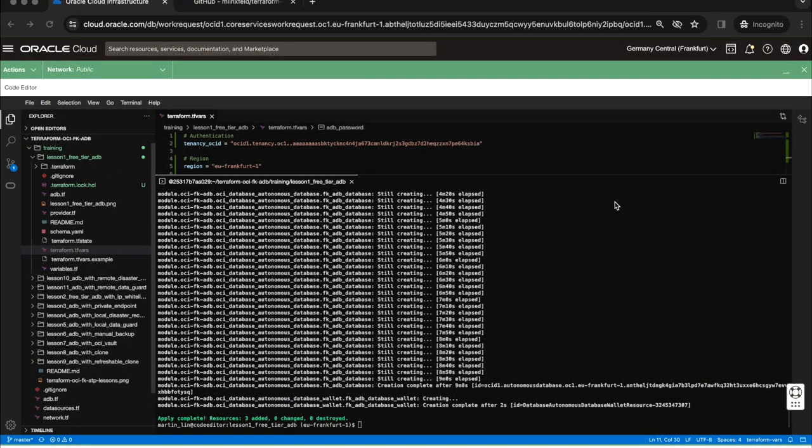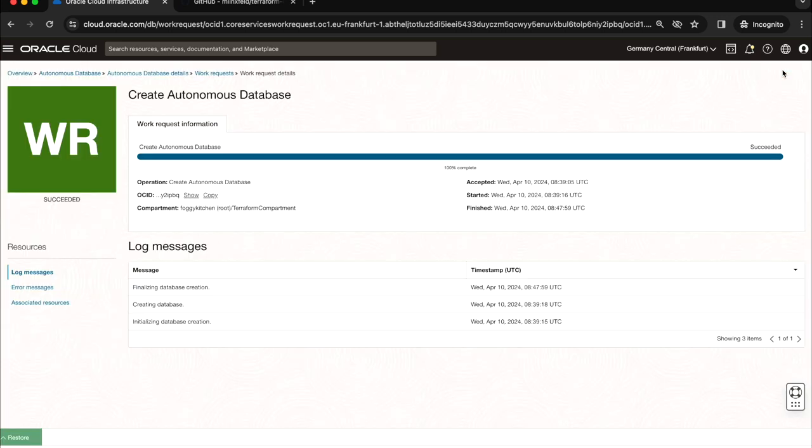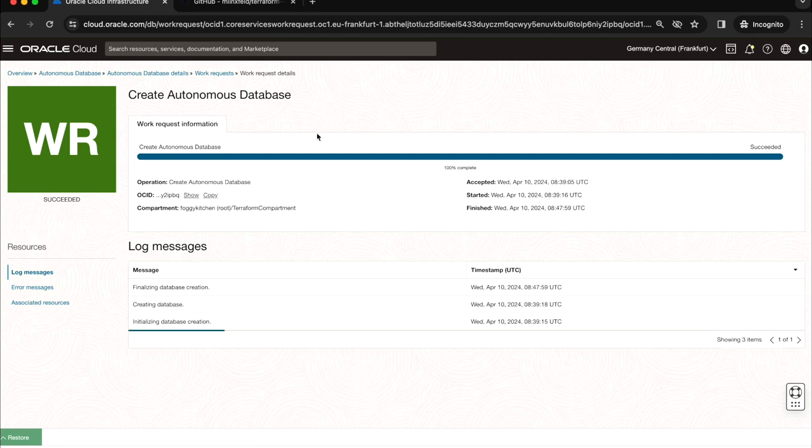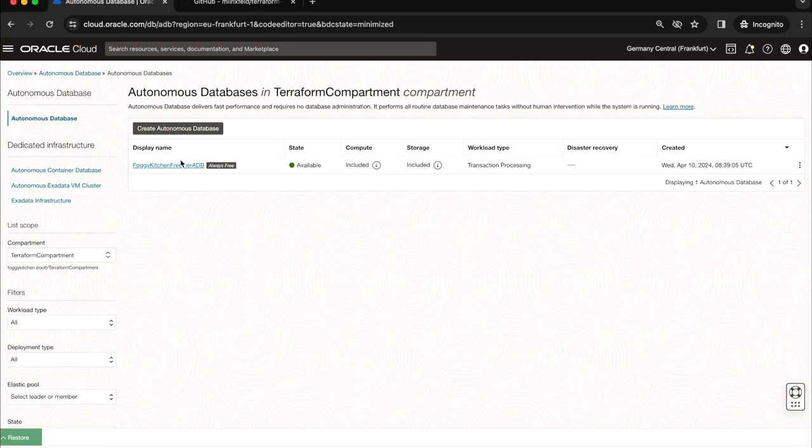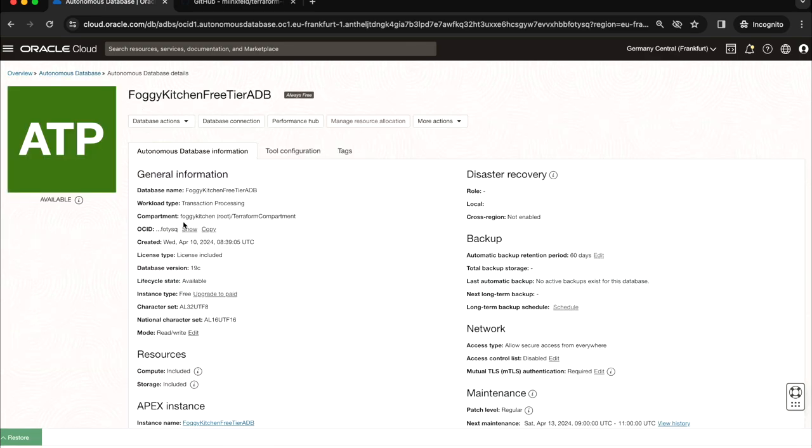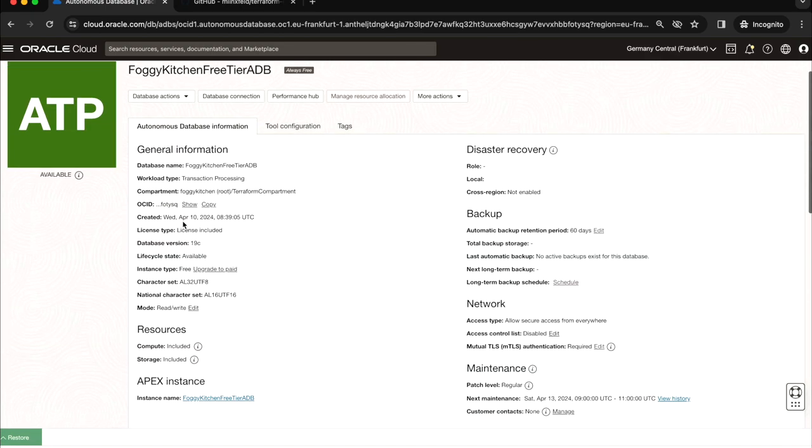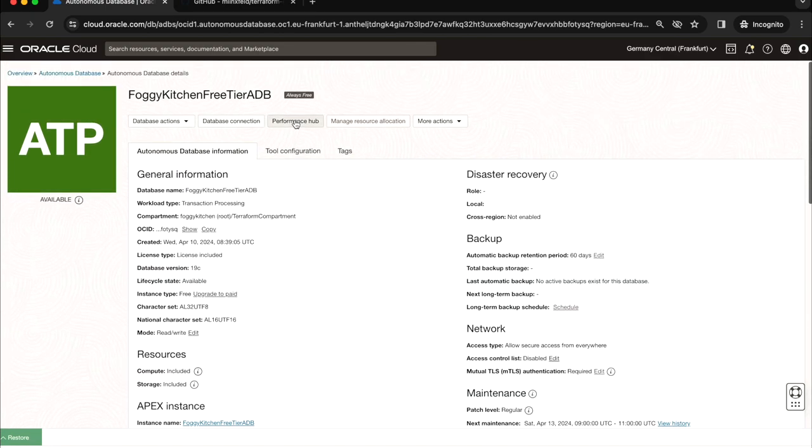It looks like the Terraform apply is finished. Three resources have been added. It has taken about 10 minutes to deploy the database. The work request is finished, 100 percent complete. We can go here into the database. As you can see on top we have this information that this database, this particular instance, is a part of the always free tier.